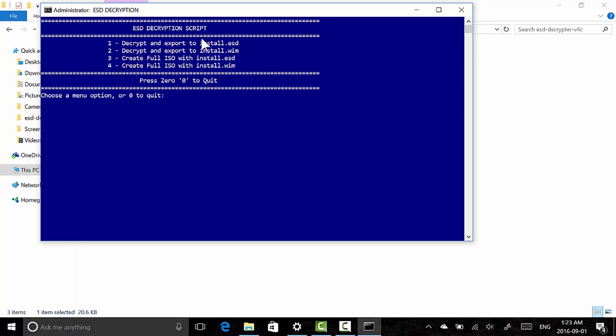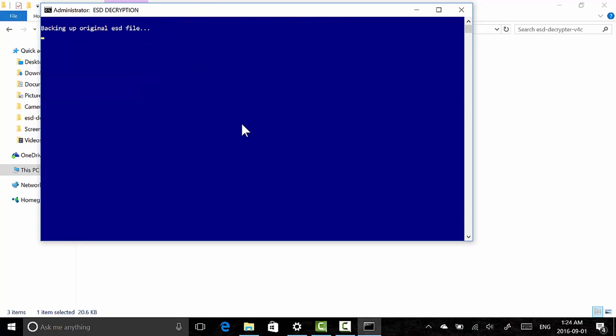It says ESD Decryption Script. There's four options. We're going to choose option 4: Create a full ISO with install.wim. So you're going to click 4 and it's saying backing up original ESD file and it's going to run through some scripts and use Microsoft's own tools, so it's completely safe. Microsoft's own tools built into Windows 10 to create a setup file for us.